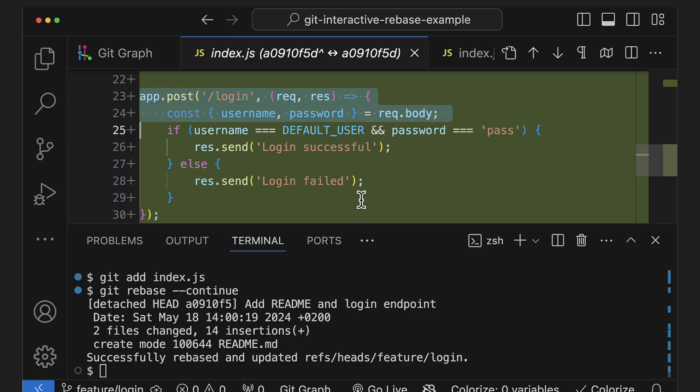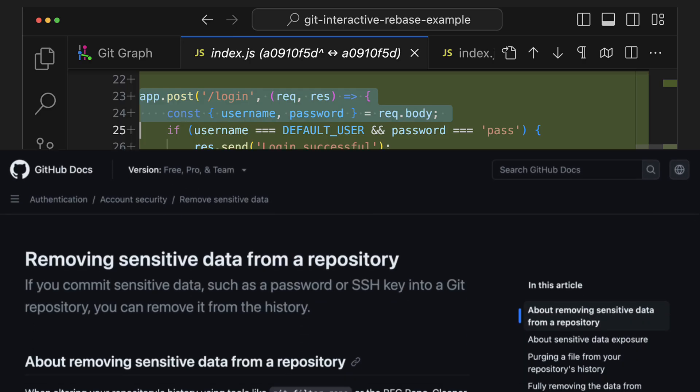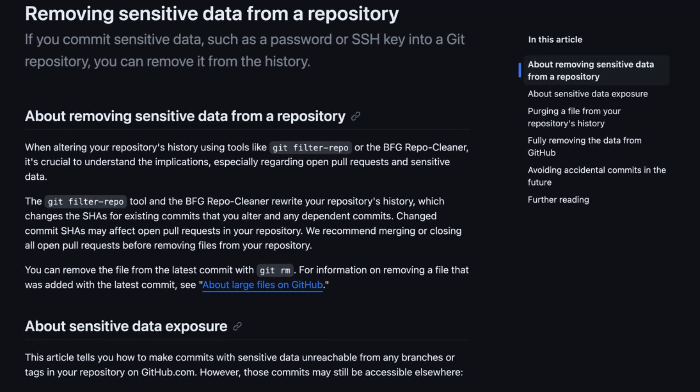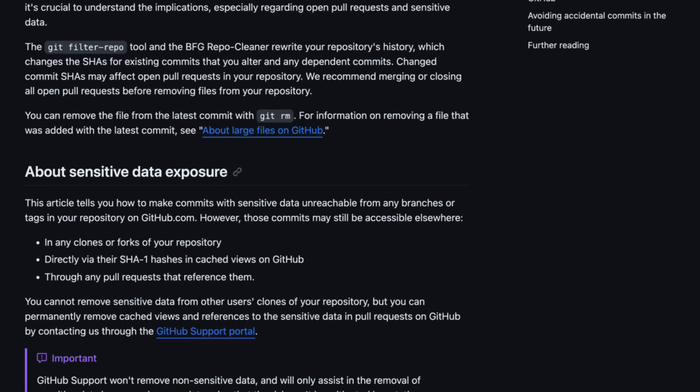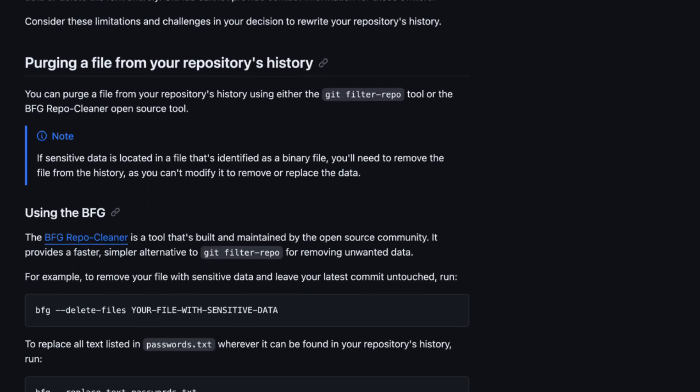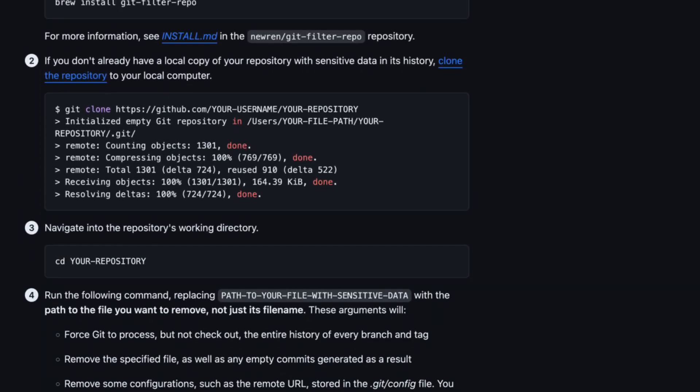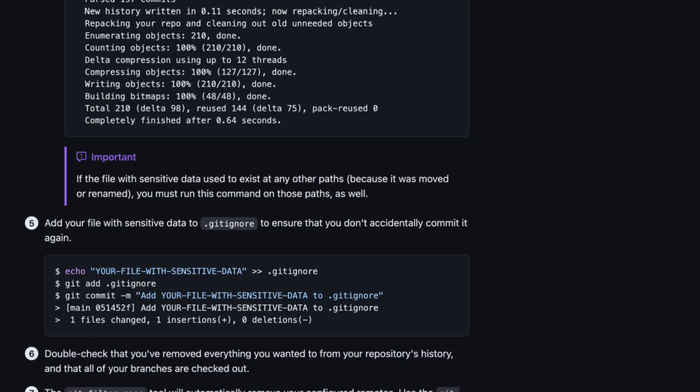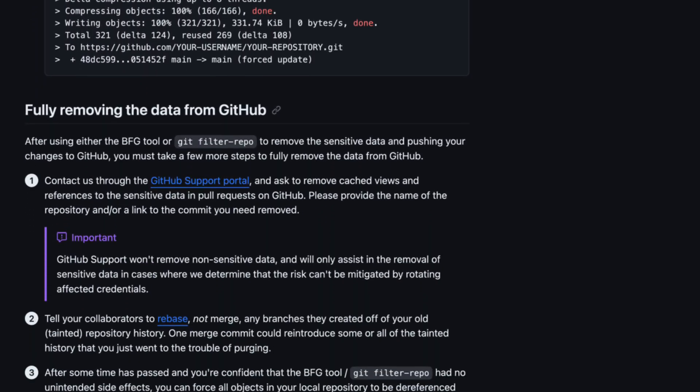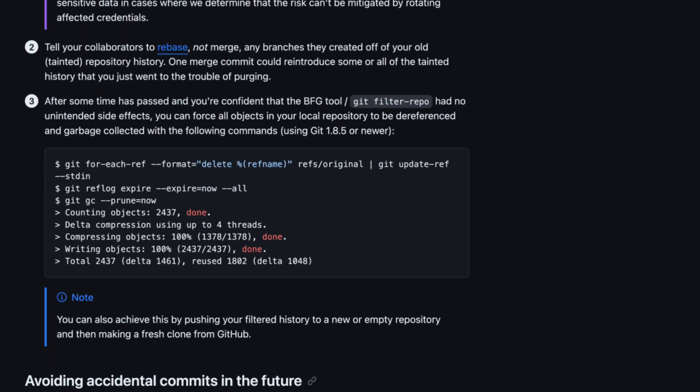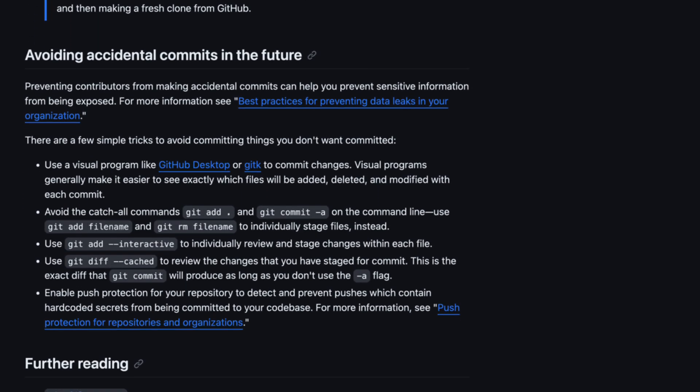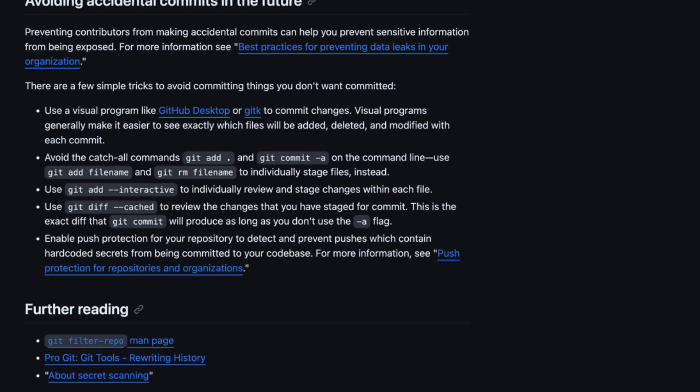Just be aware that this alone won't delete those lines of code from your repo entirely, and even though it's difficult, there are still ways to extract them. So if you're trying to remove sensitive information like passwords or API keys that you accidentally committed to your repo, you'll need to use another tool. Let me know in the comments if you're interested in another video on that.